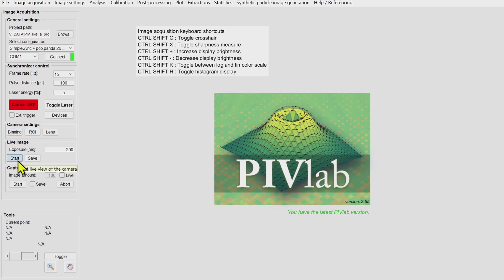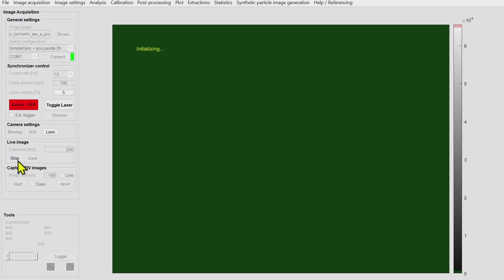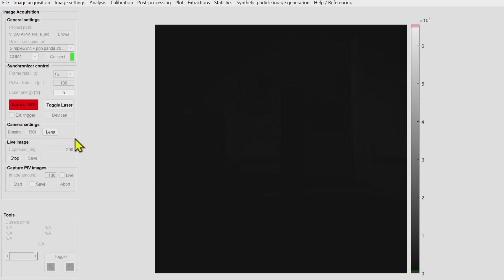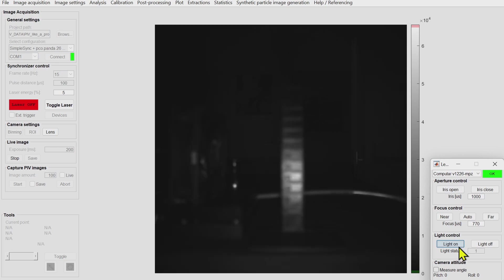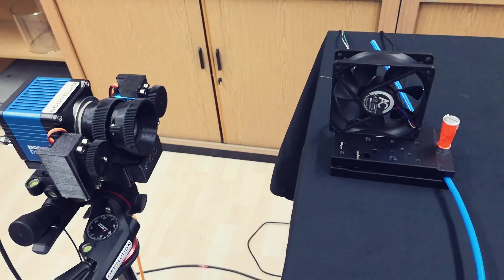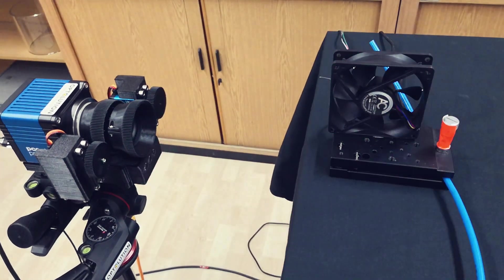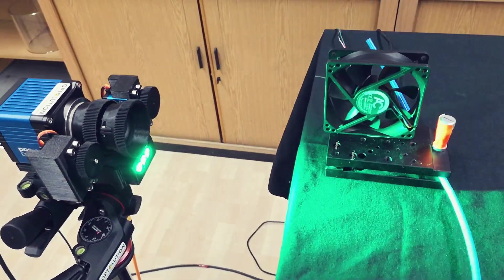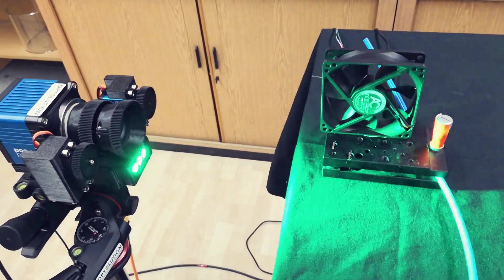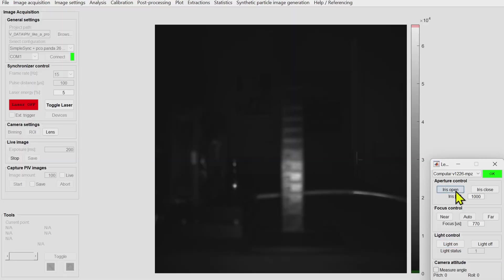Now PIVLAB is started and I start the live preview of the camera. Actually you see nothing because there's a very effective band pass filter in the camera. Therefore I added some high power LEDs with the correct wavelength to the camera mount and these LEDs actually only turn on when the camera is exposing, to save energy and prevent the LEDs from becoming too hot.